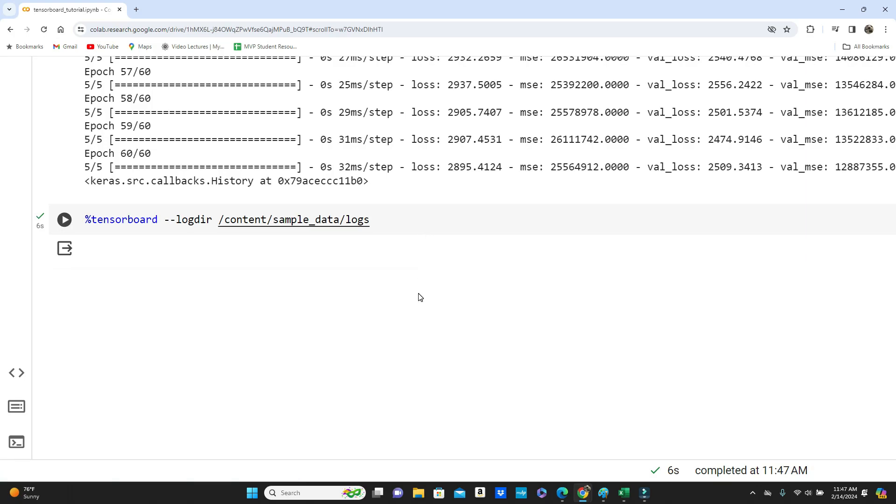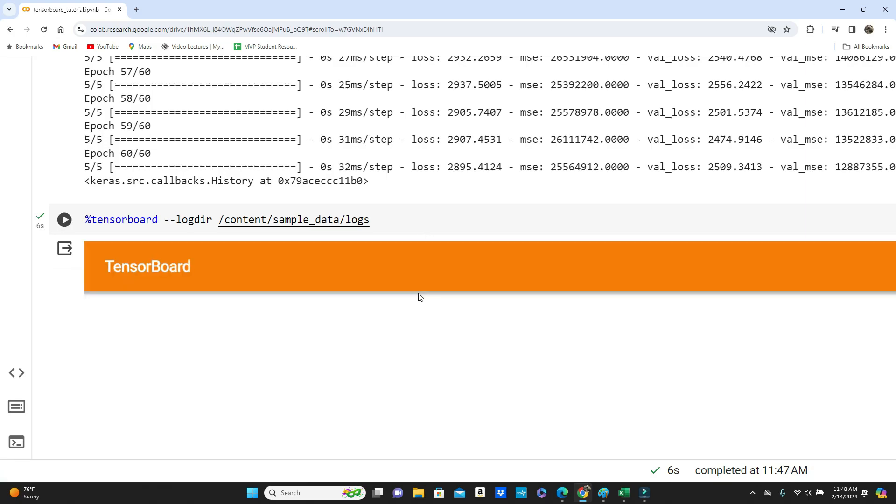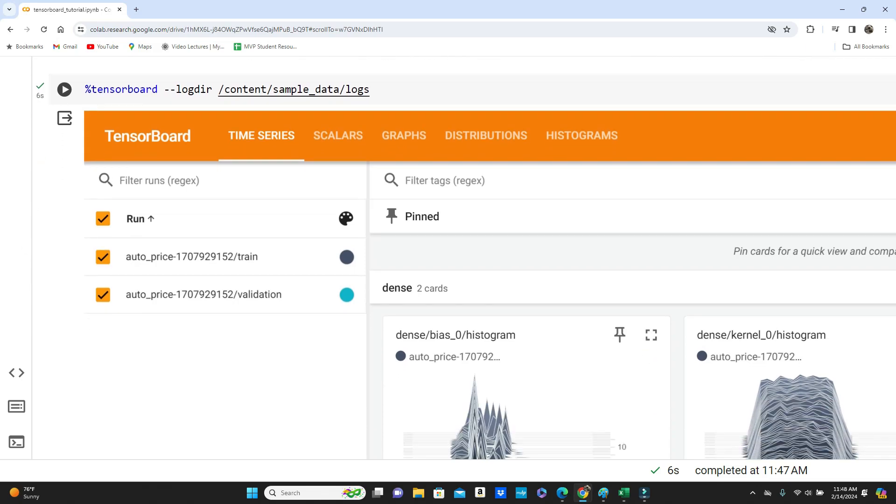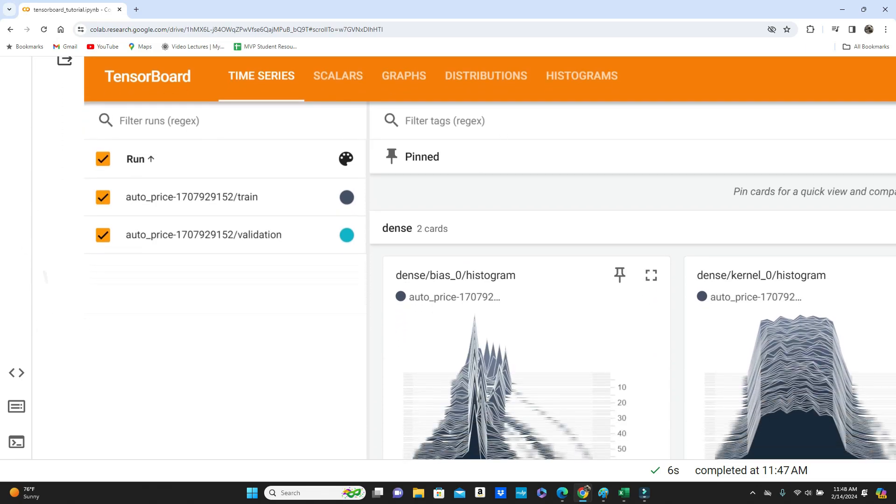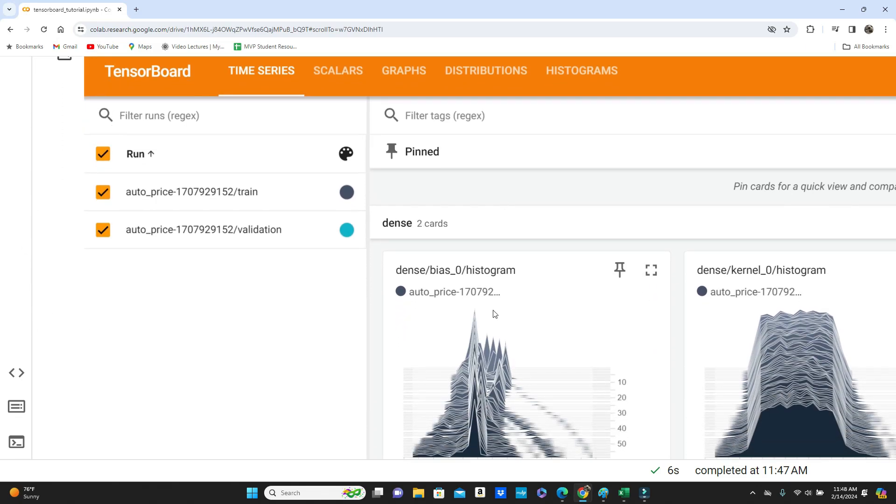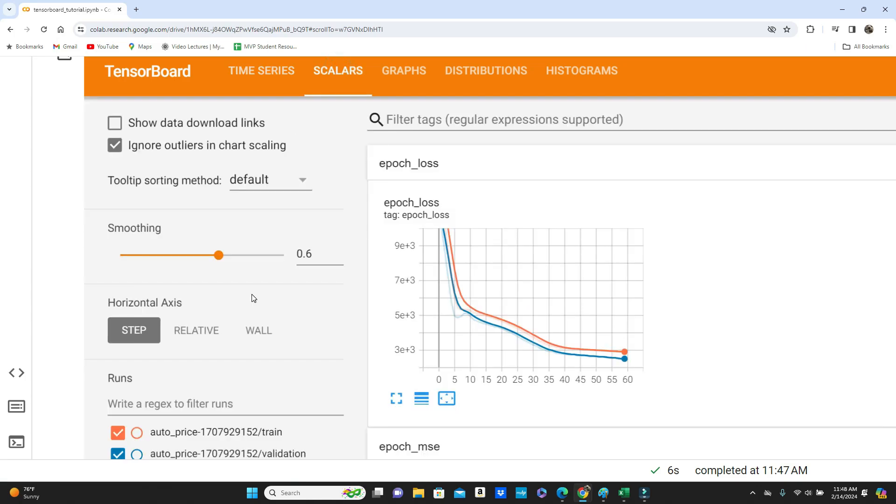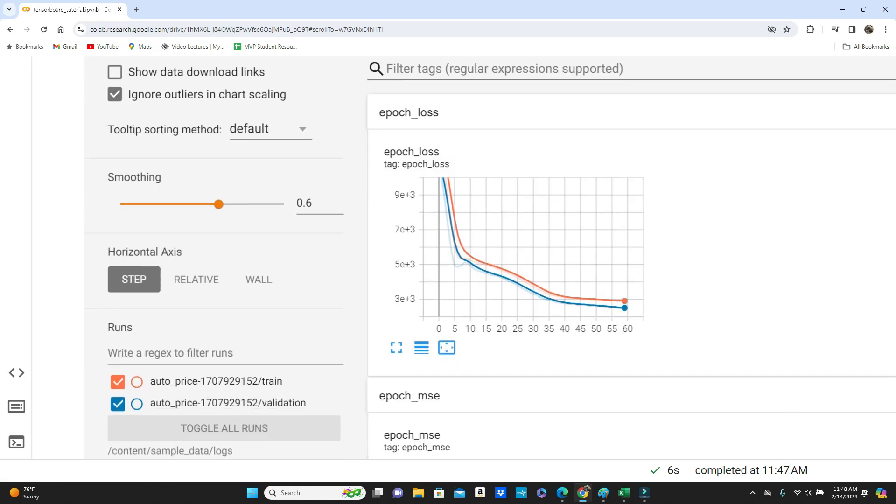It can take a little bit of time. So you can see this is the TensorBoard. You can see you go to the scalars.